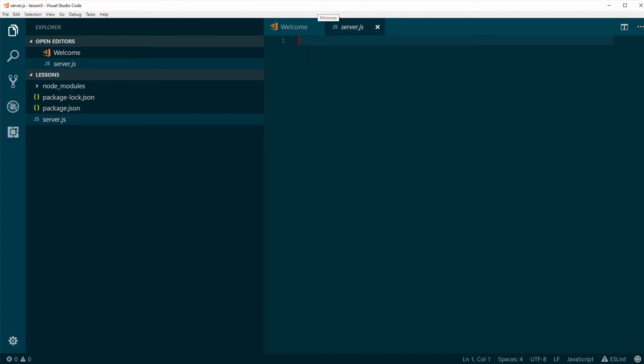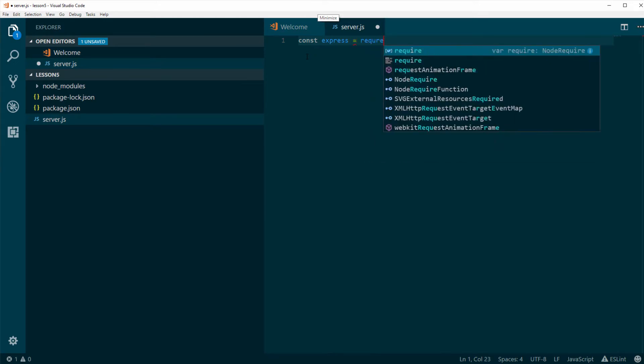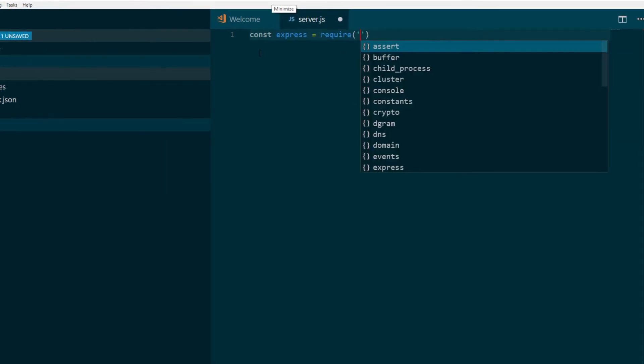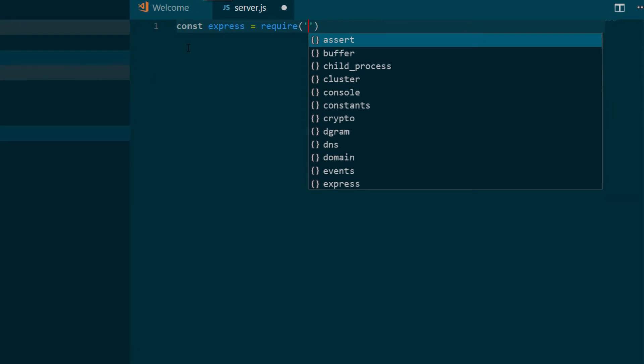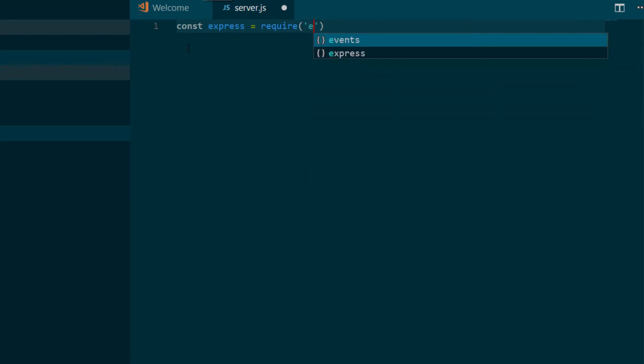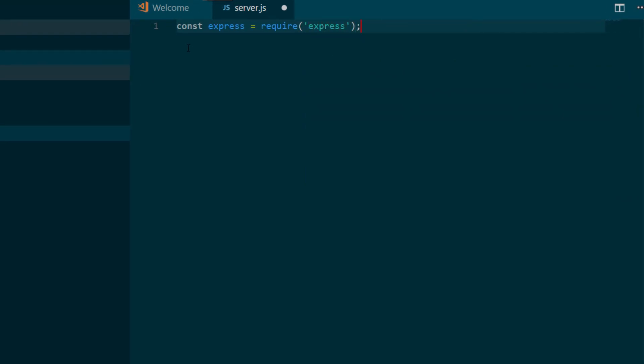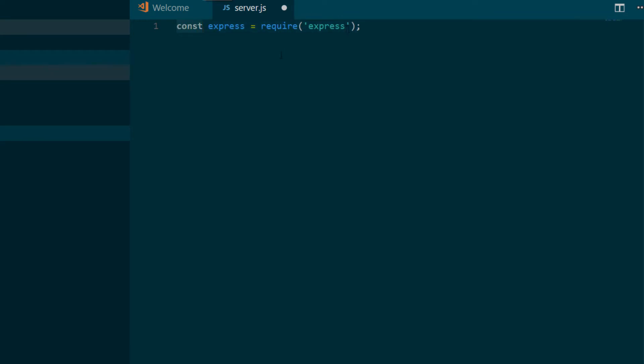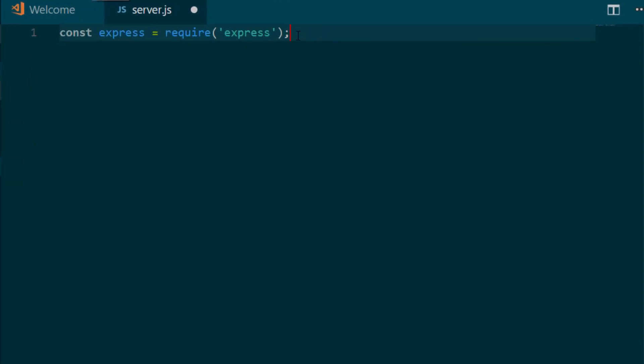So what we want to do now is start writing our server application. The first thing we're going to do is define a constant that we're going to call express. And this constant will just be the require - you've seen what require does - require express. Const is available since ES6, and we're finally able to enforce constants. But if you are not using ES6, it's the same thing as writing var. The difference is that if I write that as a constant, it cannot change. And we're not going to change the module itself.